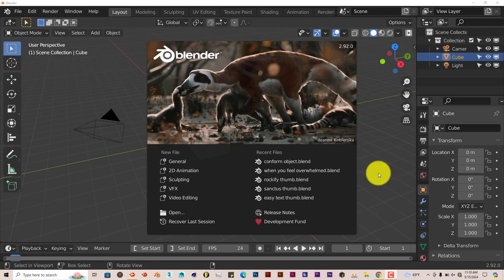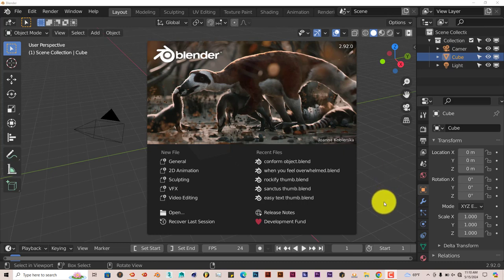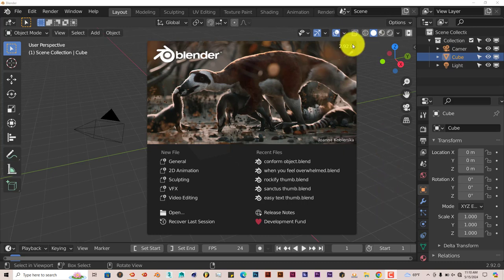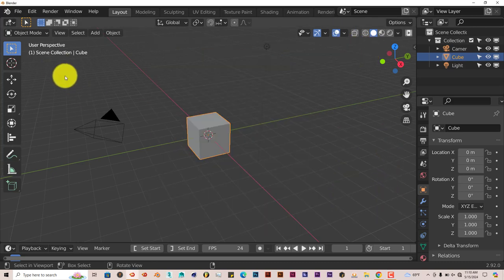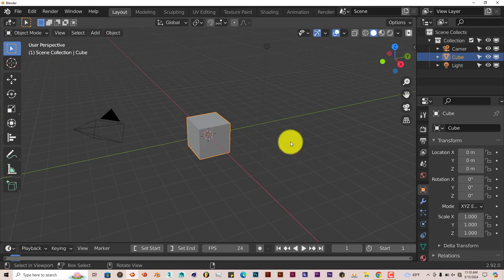We'll be using the Conform Object add-on. It's not too bad for the price, and it's for Blender 2.9 all the way to 4.0. I'm using 2.9 myself, and I'll leave a link below this video so you can check it out.